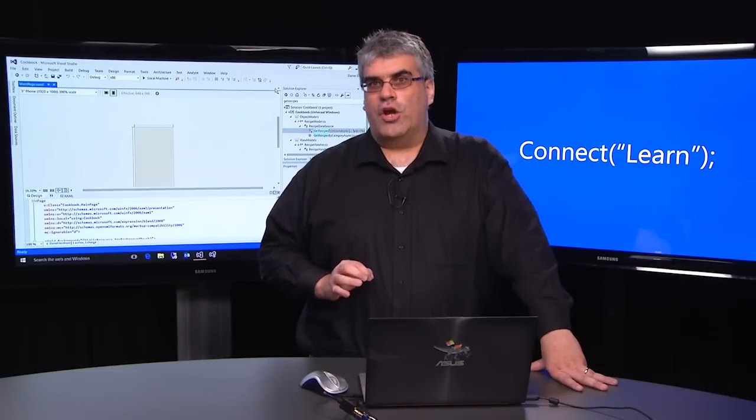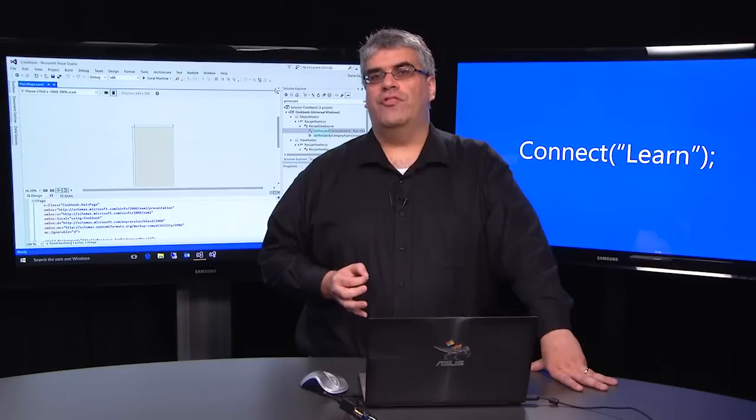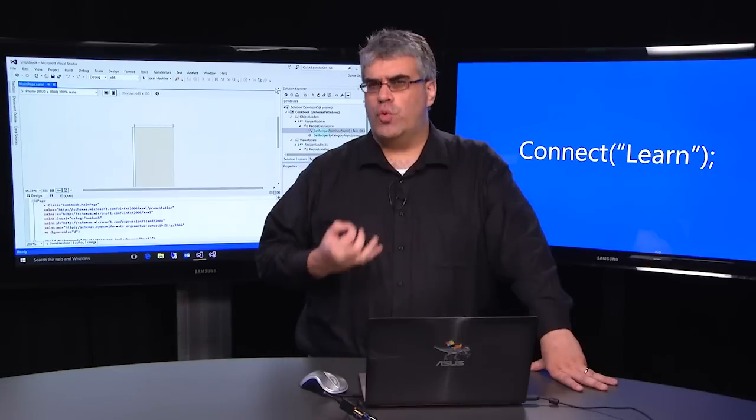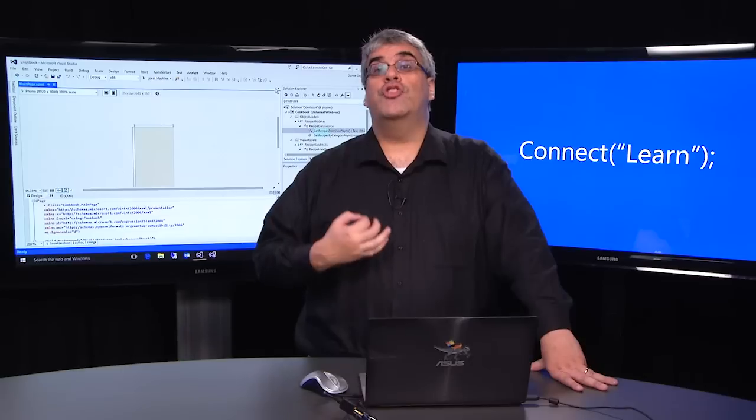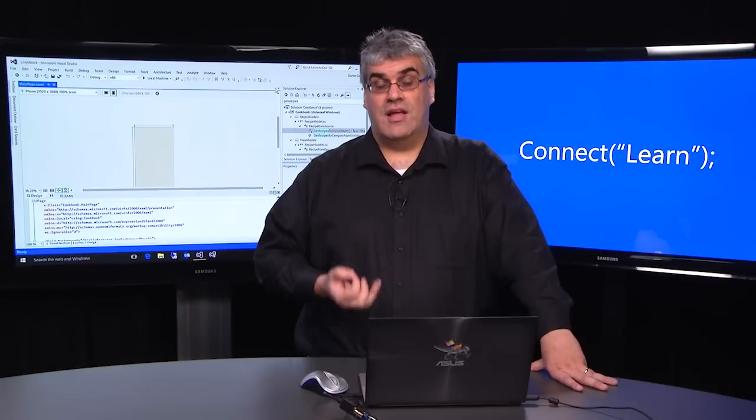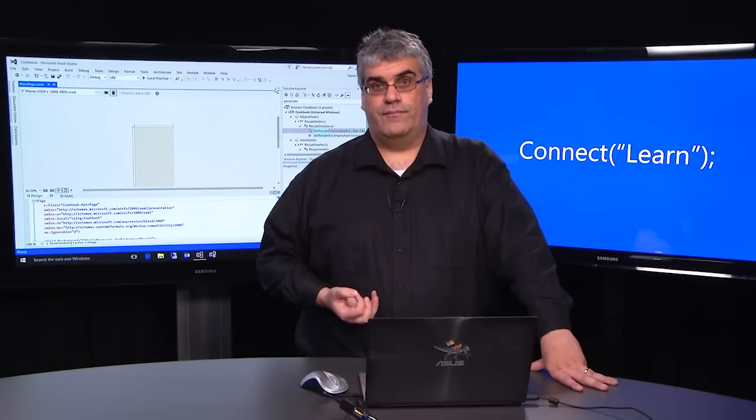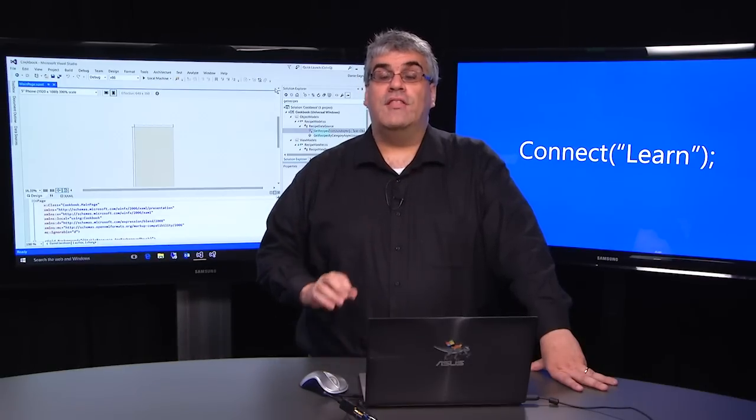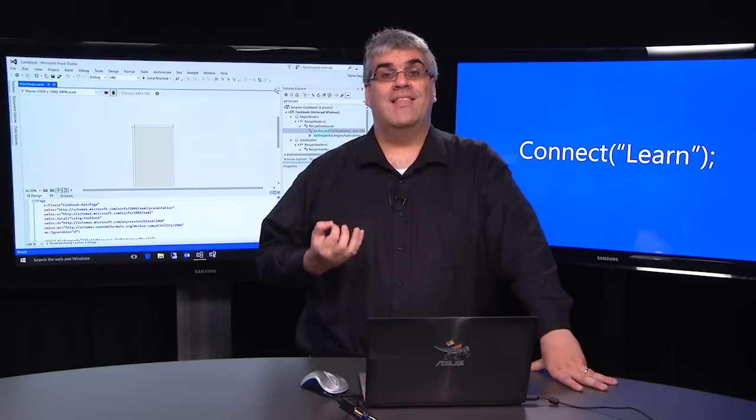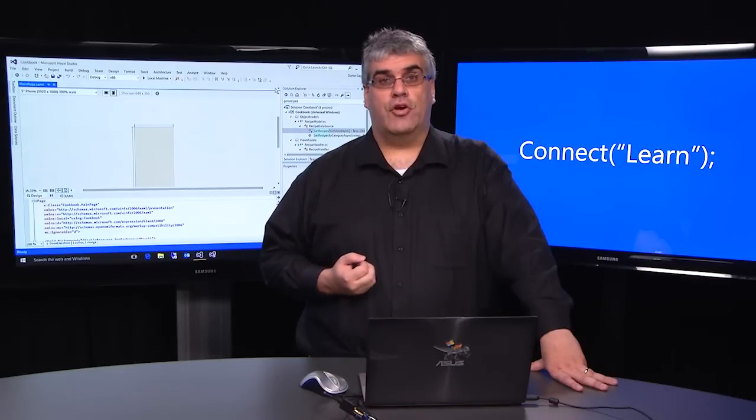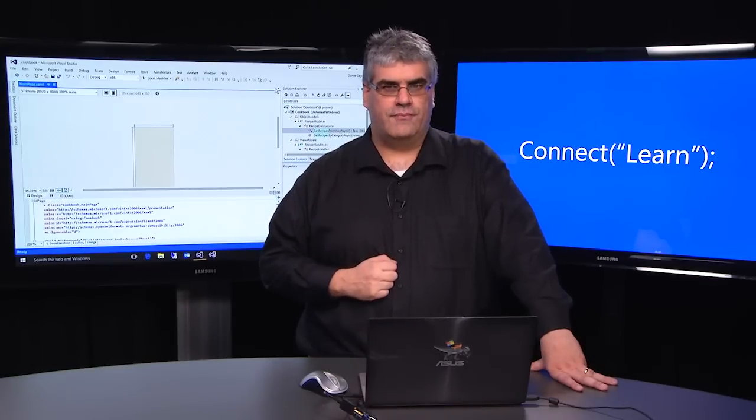In this video, we're going to take a look at two of the more advanced tools that help you find the trickier problems to solve, and those are the UI debugging tools and the diagnostic tools. Let's jump in and take a look at how the live visual tree and live property editor can help you find the UI issues in your application.